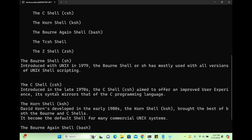Then we have the C shell, csh. It was introduced in the late 1970s. The C shell aimed to offer an improved user experience, and its syntax mirrors that of the C programming language — so it was heavily influenced by C.